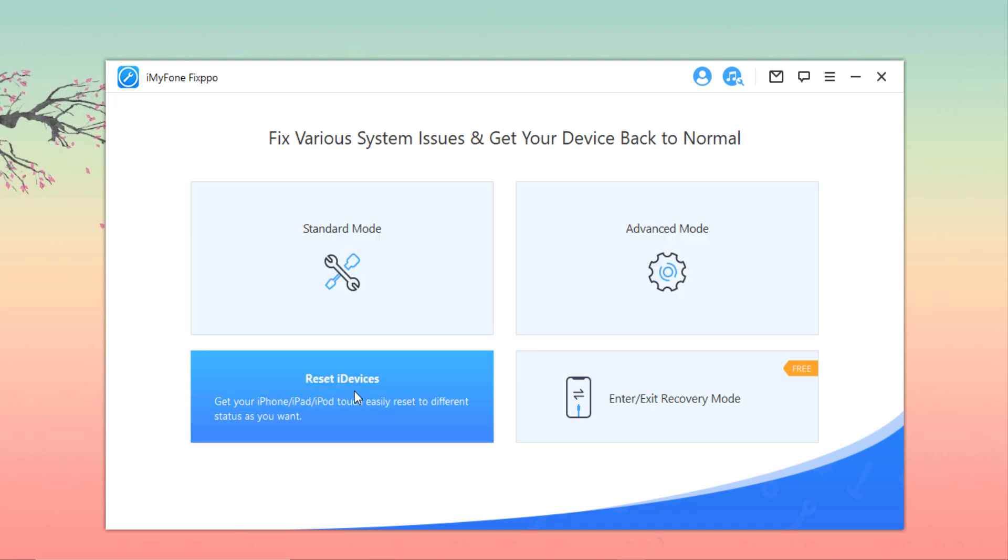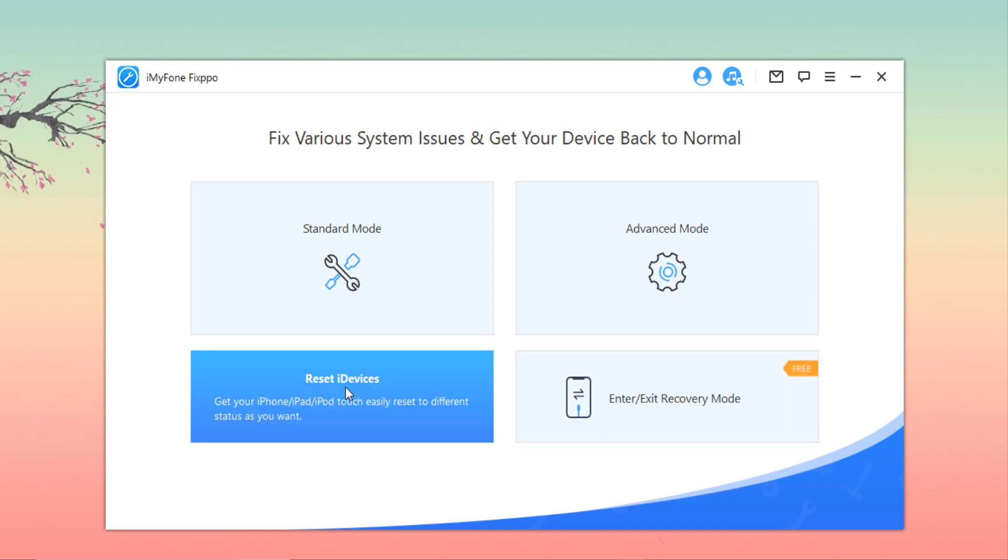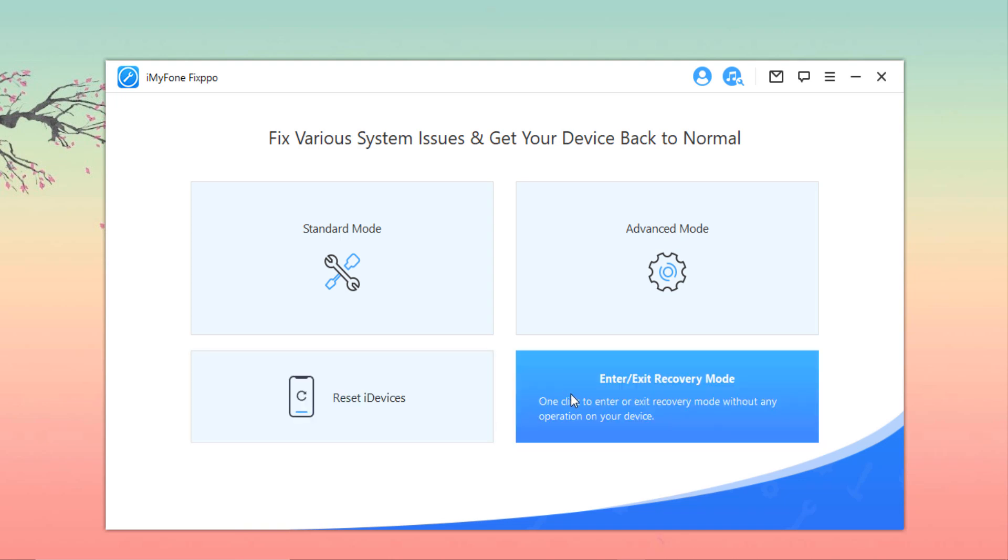The third feature, Reset iDevices, is developed to help you reset your iDevices easily even in a situation where you don't have the password. The last option is a quick solution offered by the program which helps your device enter or exit recovery mode in a single click.